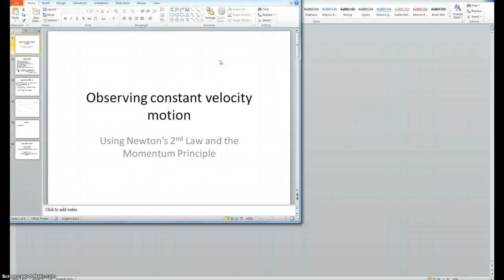In this experiment I observed constant velocity motion and used Newton's second law and the momentum principle to predict the motion of a tennis ball.